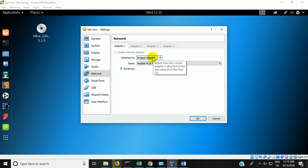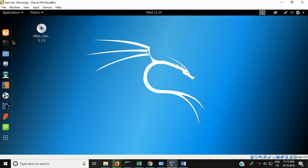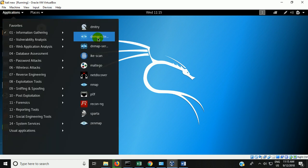With bridge adapter you can connect the guest operating system to the host's local area network and also access the internet. But now for this ethical hacking course we have to create a lab setup environment where we can test our labs — do scanning, attacking, and penetration testing. For that we need our own virtual lab environment, so we are going to create a virtual local area network. Choose the internal network option.